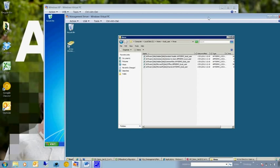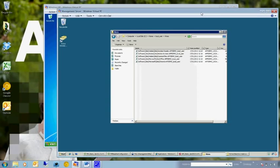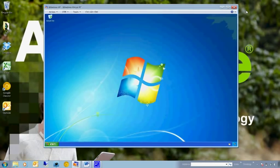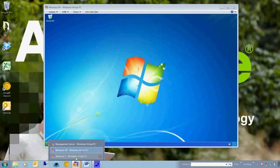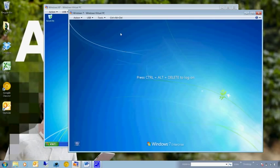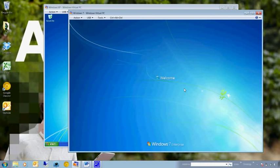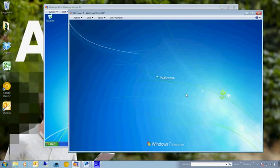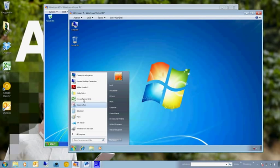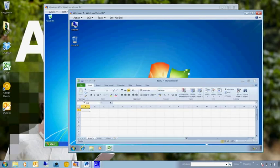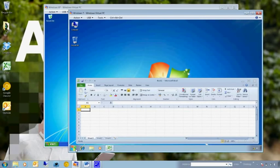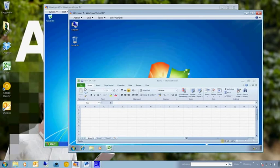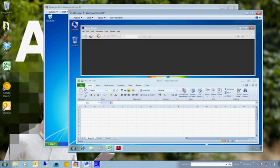So we can now log the user onto the second machine, which is our Windows 7 machine. Again, the same profile is going to be loaded. And when we open up the applications this time, we're now reading in that hive that's on our central server. So the user settings have persisted across between the different environments.